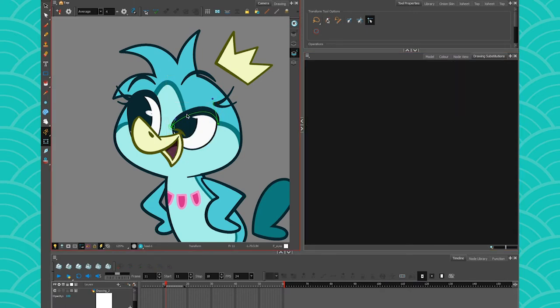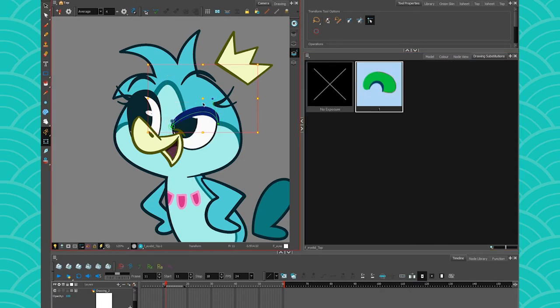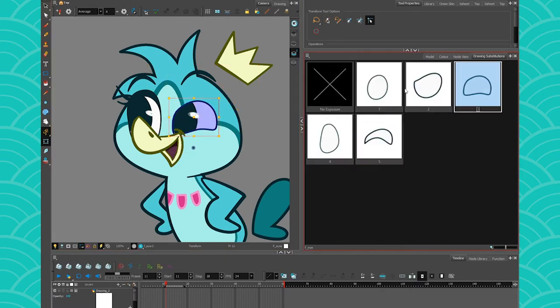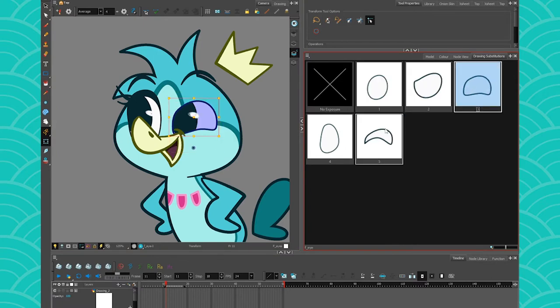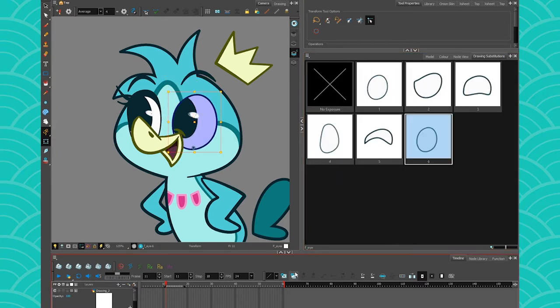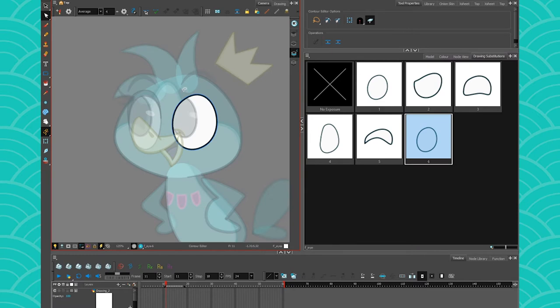Or maybe you don't even need the eyebrow. Just a few drawings is fine for you. And if you want to make a new one, you just make a new one and edit the art.